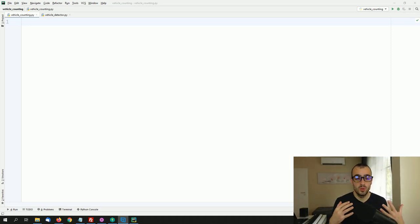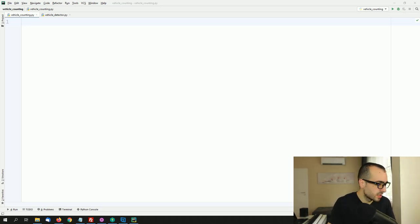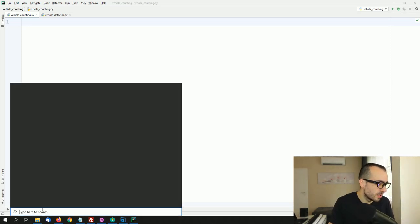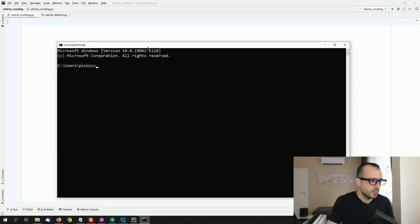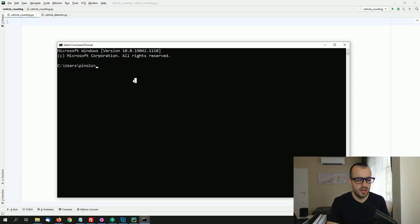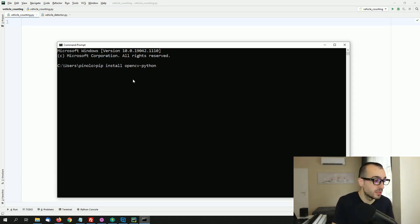If you're new to computer vision, don't worry — everything will be simple to follow. You need the library OpenCV, which you can install with: pip install opencv-python. Press enter. I'm not going to do that because I already have it installed.